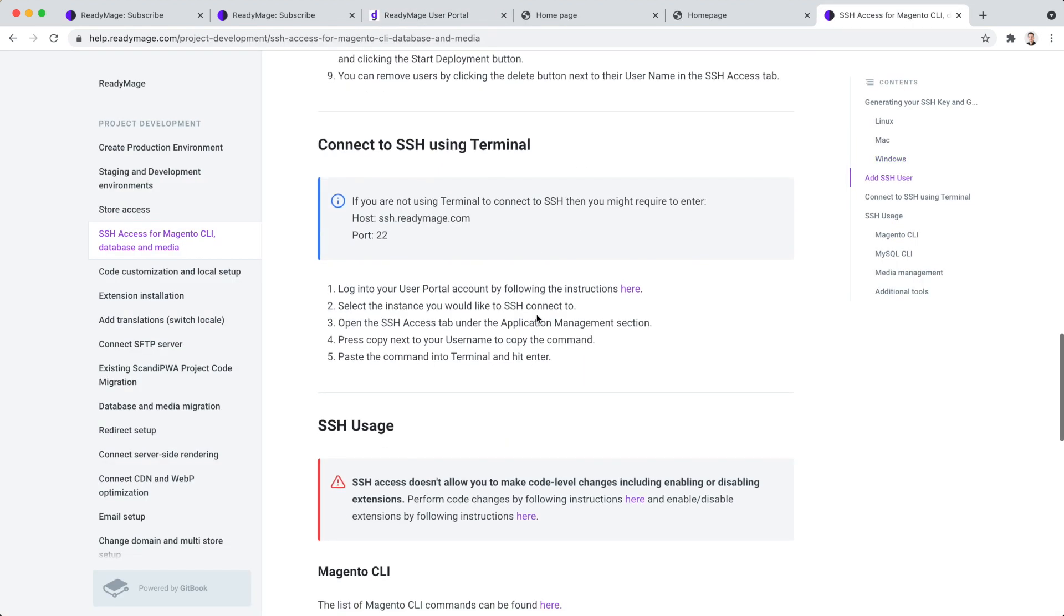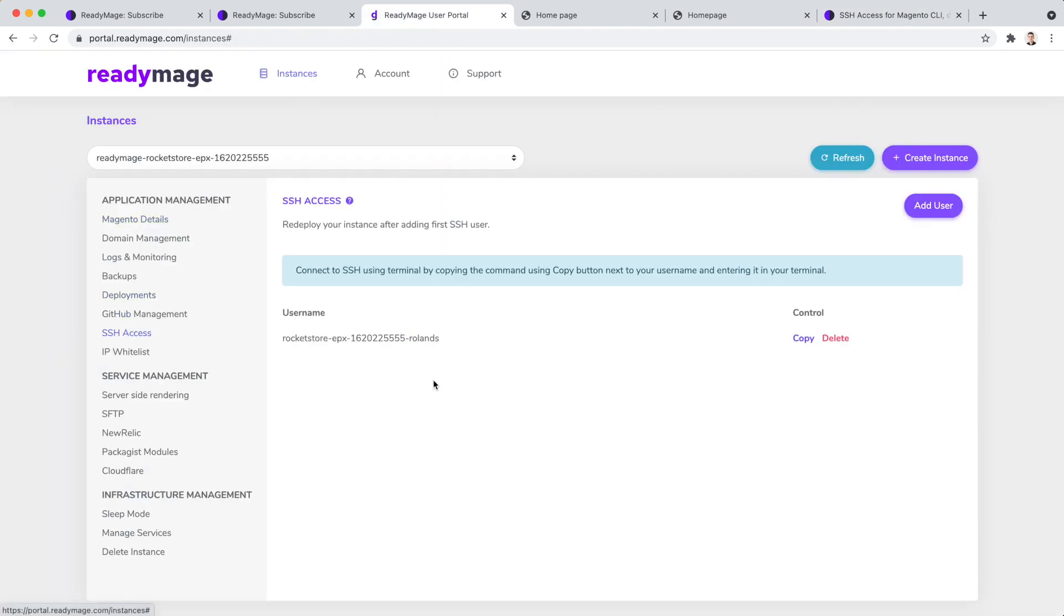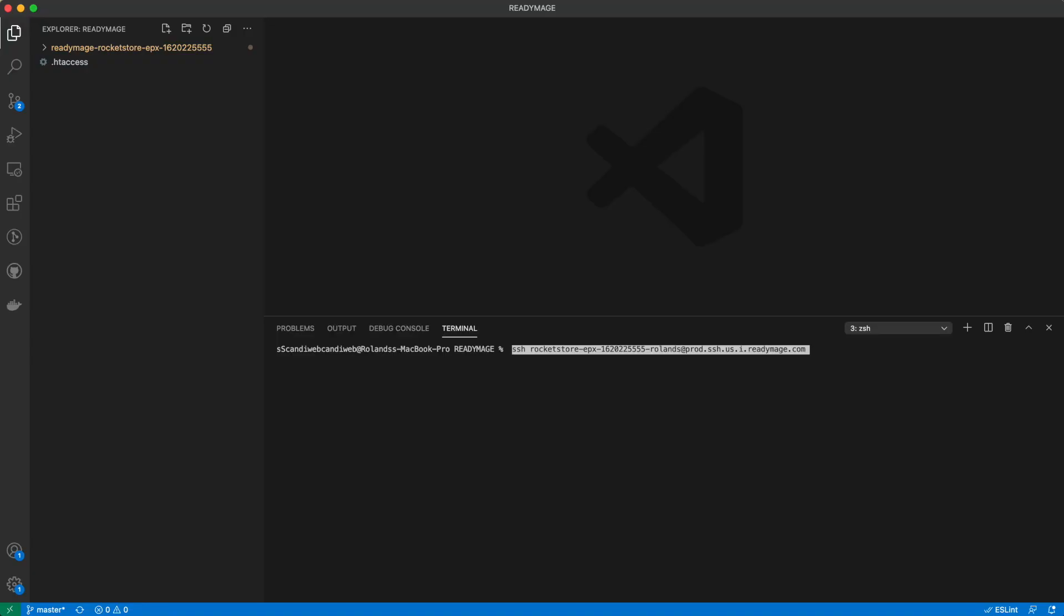Once the deployment is complete, follow the instructions to connect to SSH. You can do it by simply copying the command next to your SSH username and running it in your terminal.